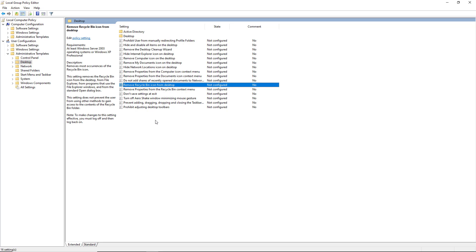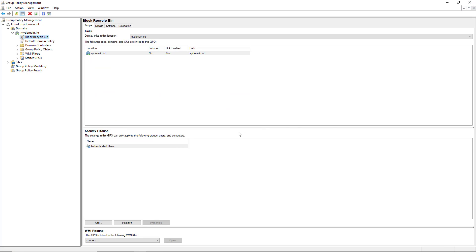So that's if you want to do it on a workstation or a server. If you want it to affect everybody, then you do the Group Policy way that I just showed you. So that is how you hide or remove your Recycle Bin in your computers and in your domain, using Windows Server 2022, as well as any client computer.